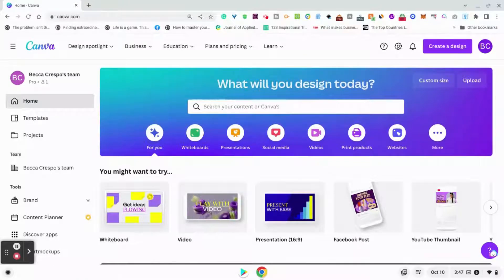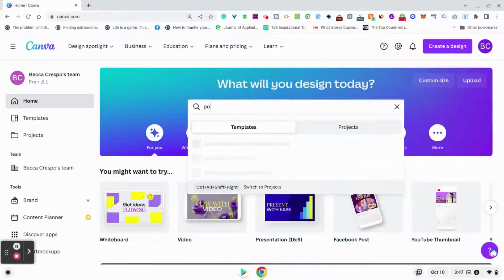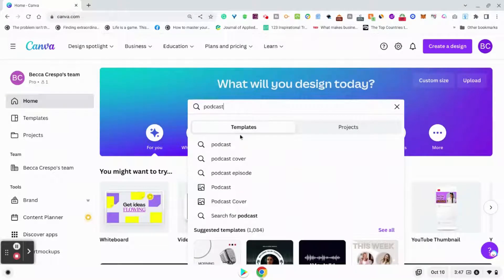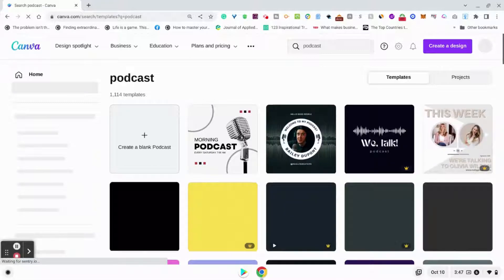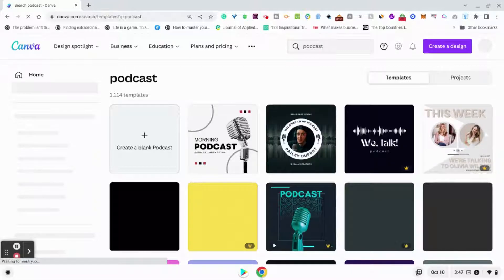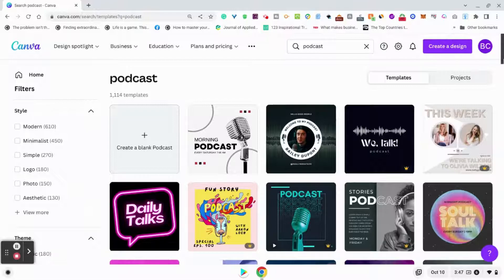The first thing you're going to do is sign into your Canva account, and what you can do is just go to the search bar and type in 'podcast.' Give it a second to come up, and it's going to show you different template designs that you can use for your podcast.